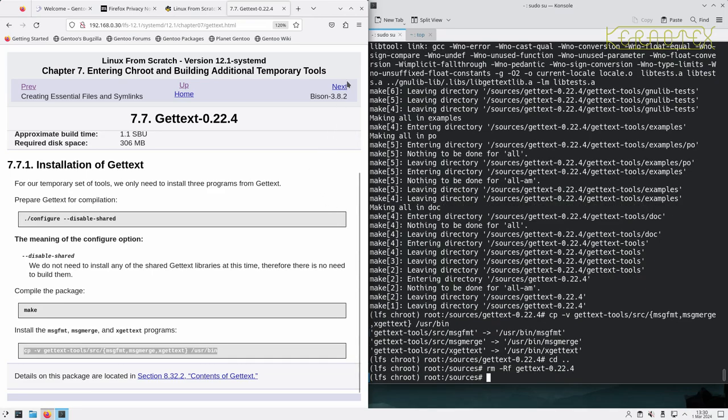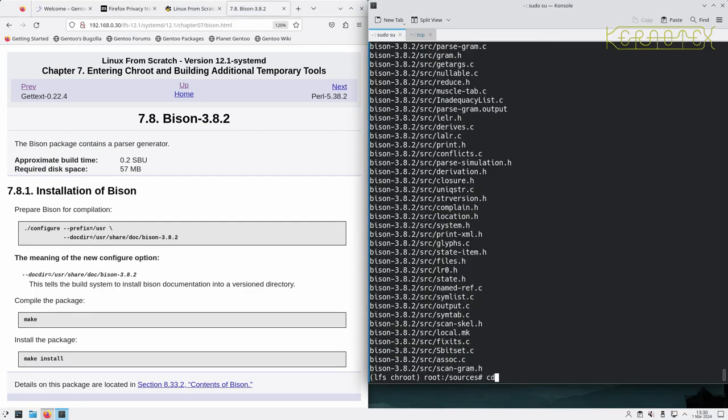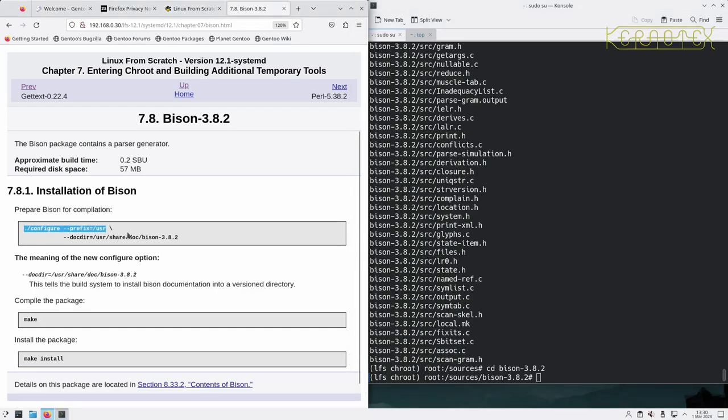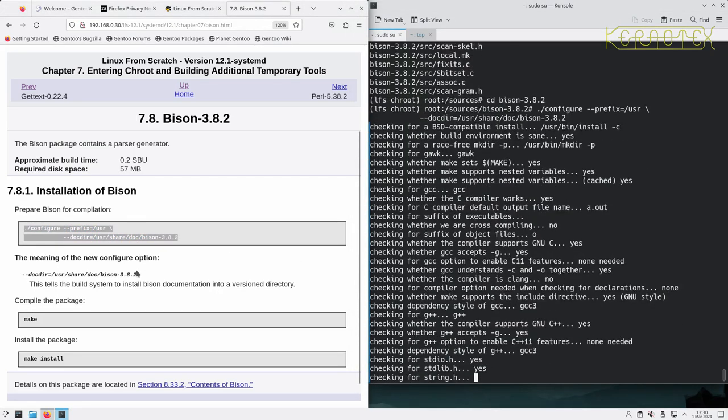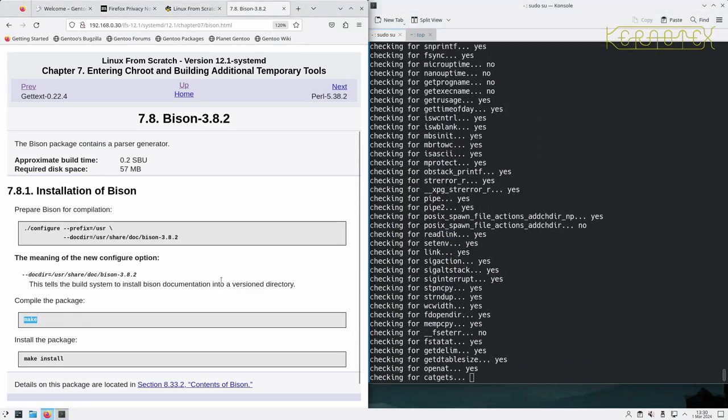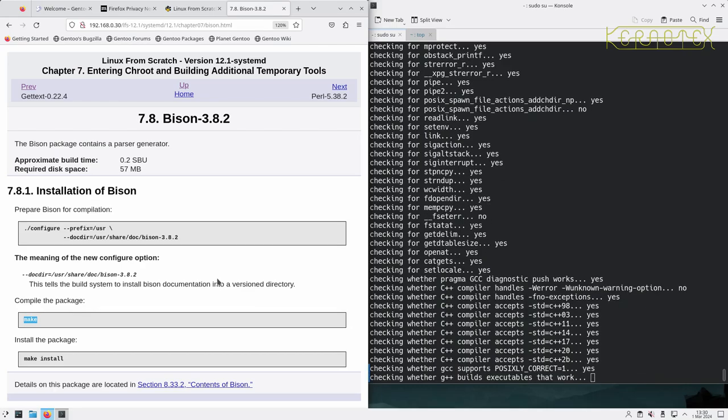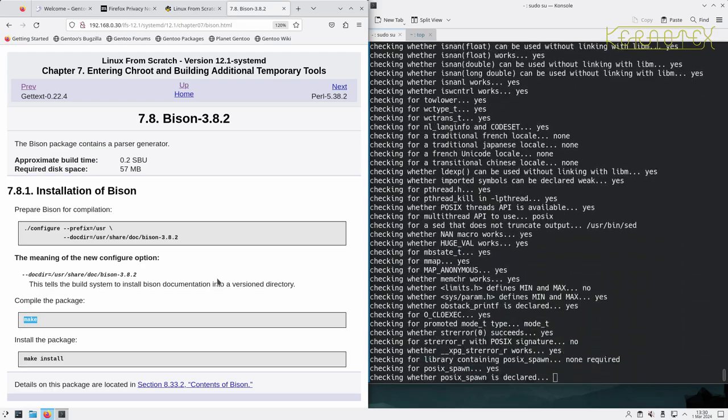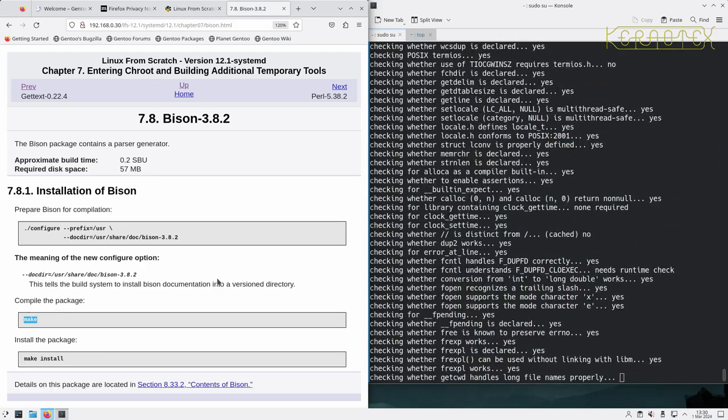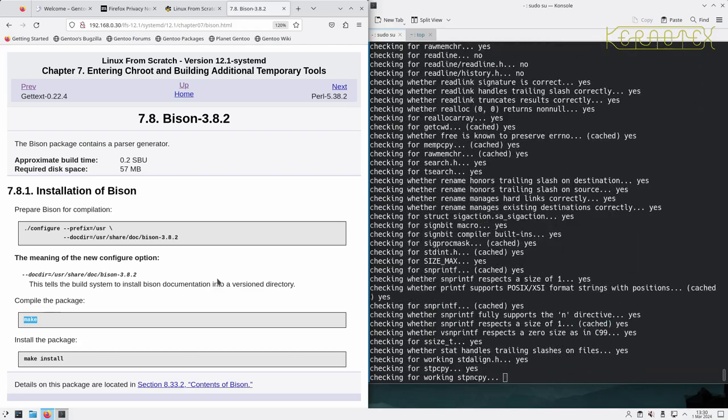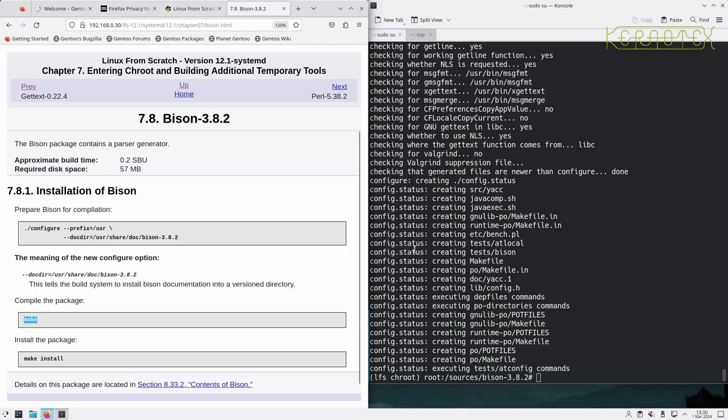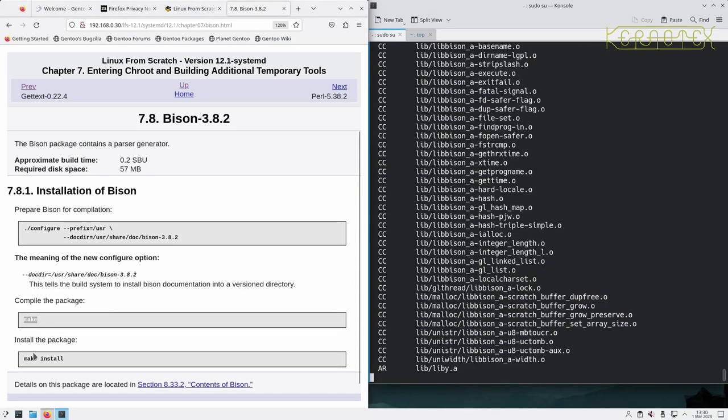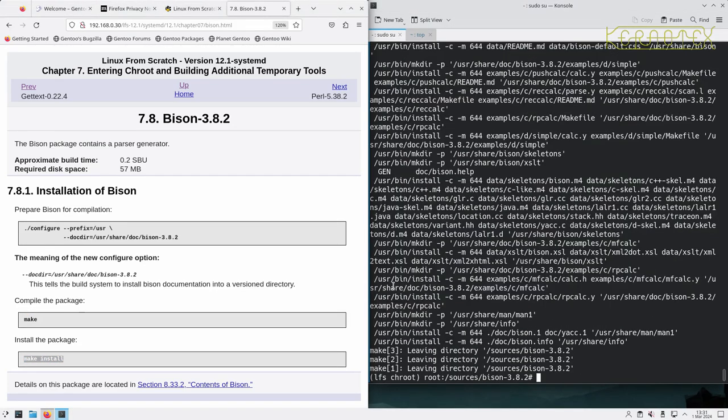Now move on to Bison. So configure the package. And build it. And install it. And that's Bison complete.